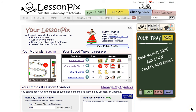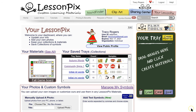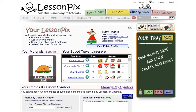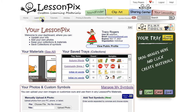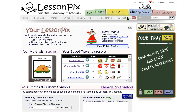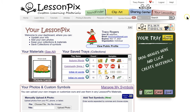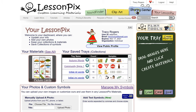Here is the main page of LessonPix — this is the homepage, I've already logged in. You can see here are the main tabs at the top, and they also have some other sections here. Let's go through the Sharing Center first.